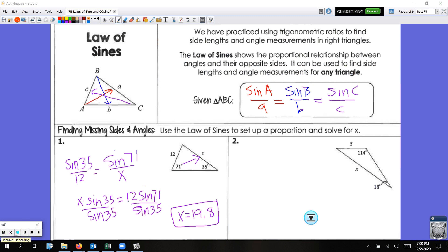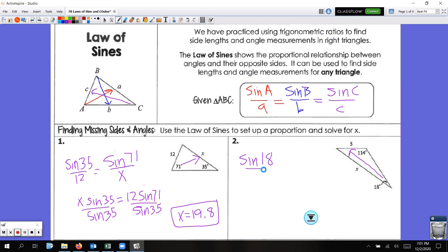Let's look at example two. Since we know there is a direct relationship between an angle and the side opposite of it, look for that right away. When you're trying to find a side, look for a complete angle and a side opposite of it. So sine of 18 over 5 is your first ratio — sine of the angle over the side opposite of it — proportional to sine of 114 over X.